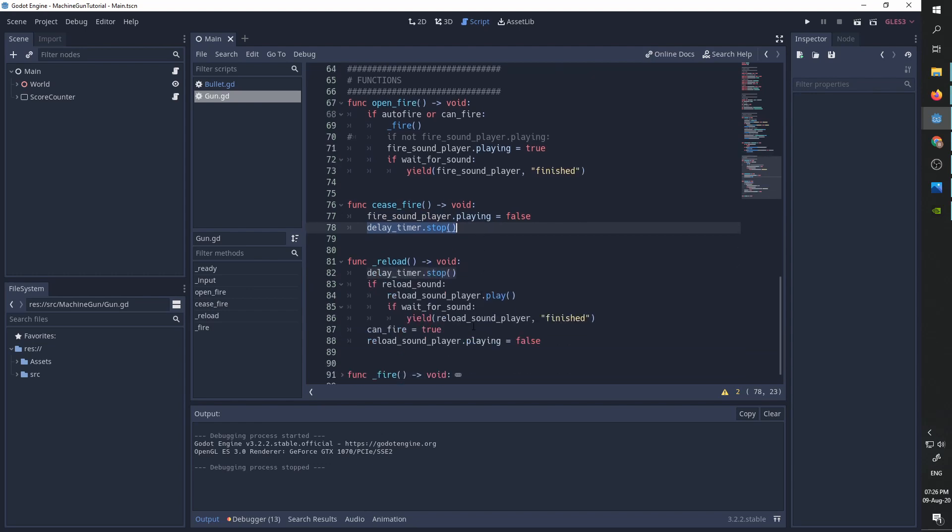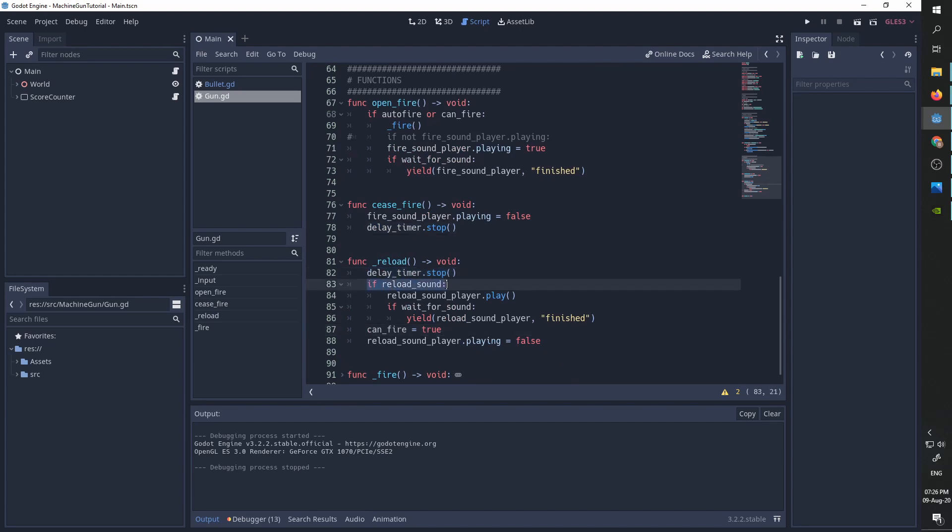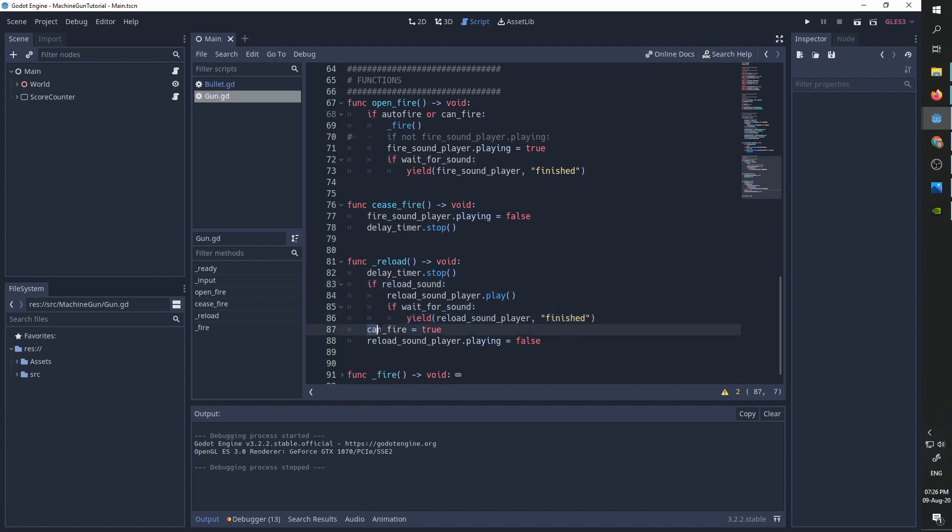The reload function is a function that is going to be called every time the delay is finished. So we first stop the delay timer. If we have a reload sound, we play it and if we need to wait for the sound to finish, we wait. After that we set the can fire parameter to be true. So now we can fire again and we are stopping the reload sound player from playing.